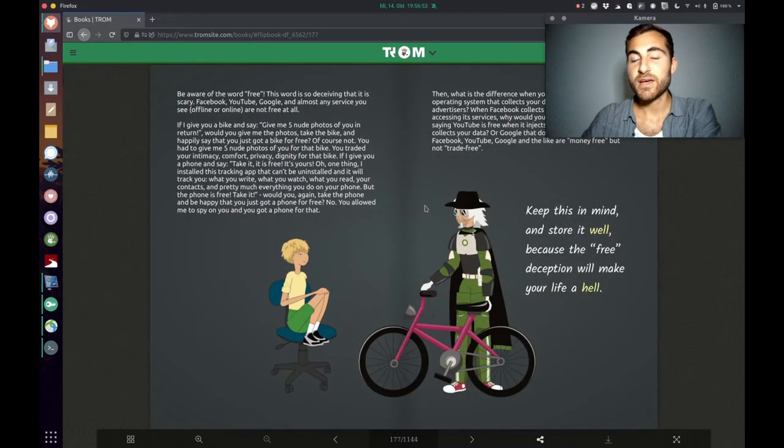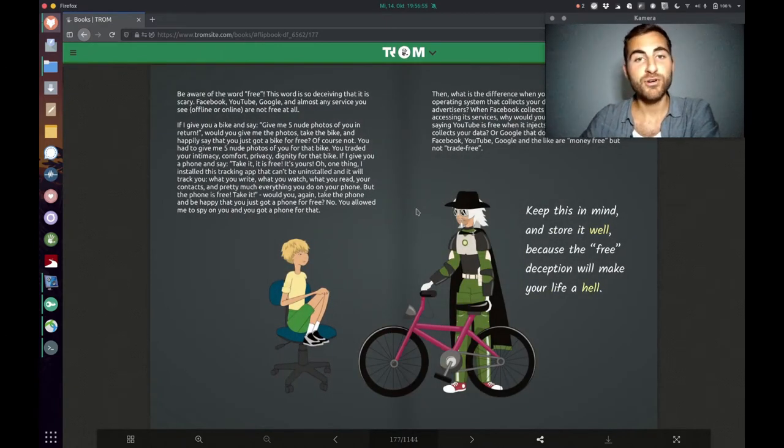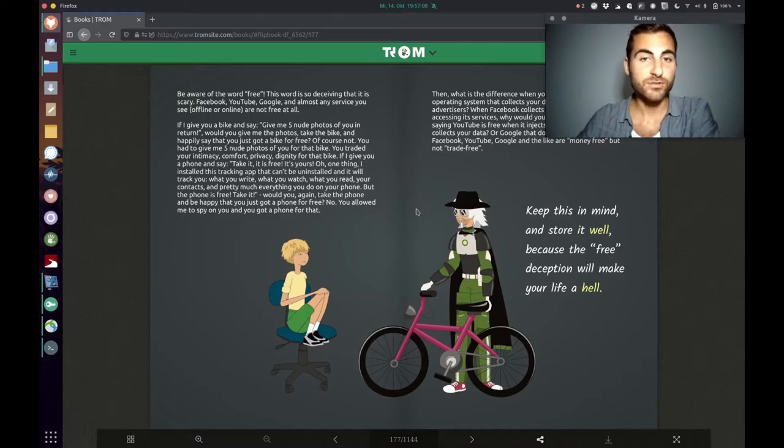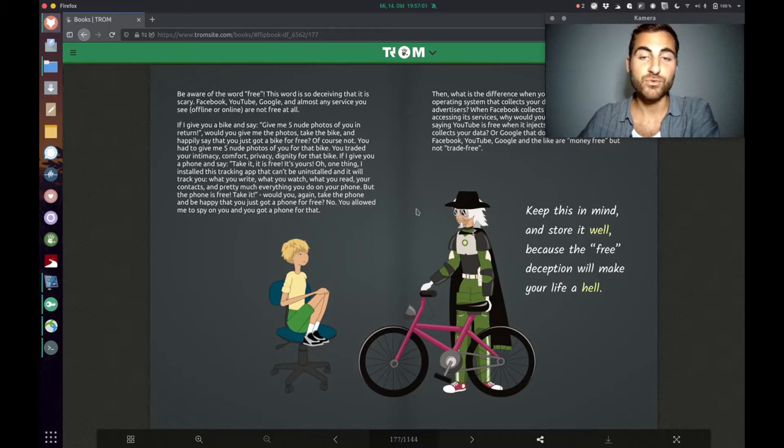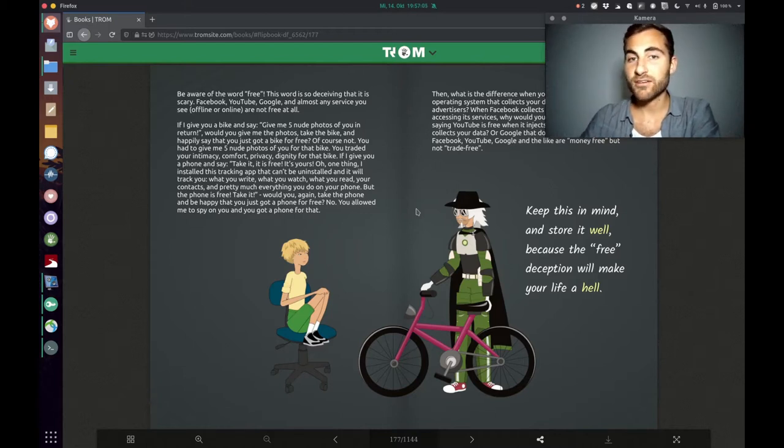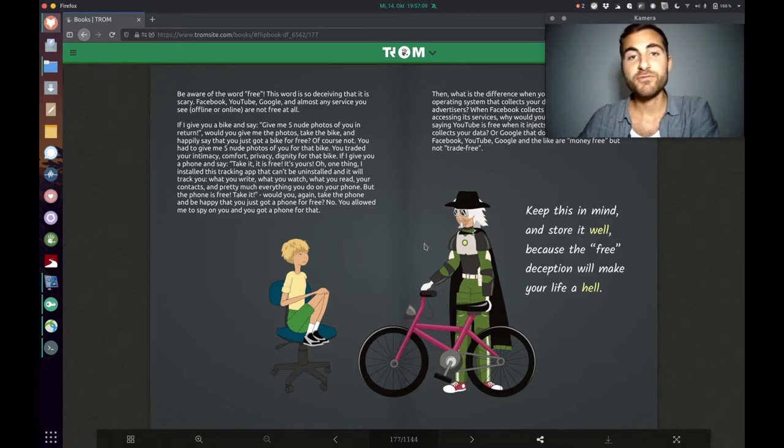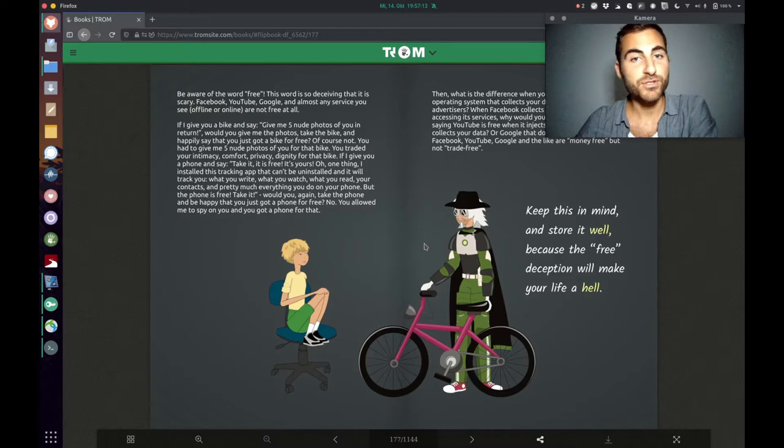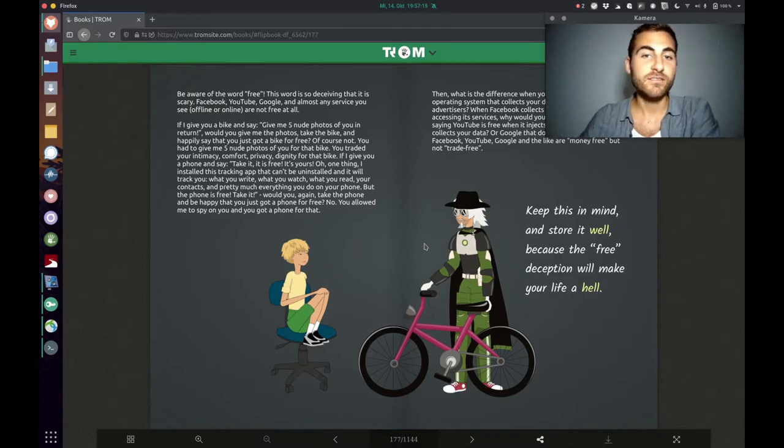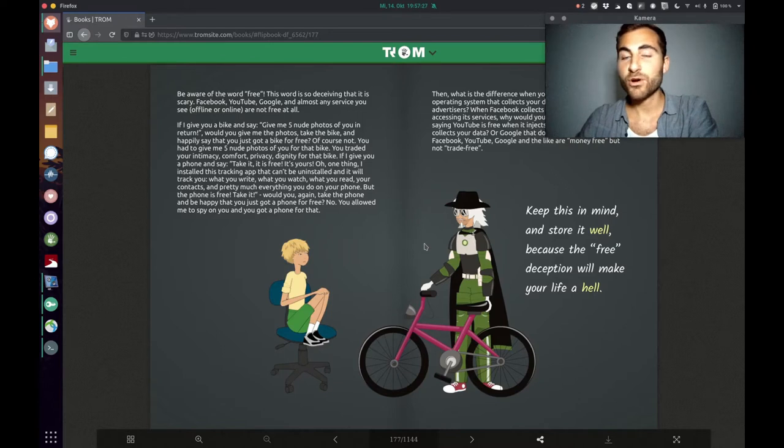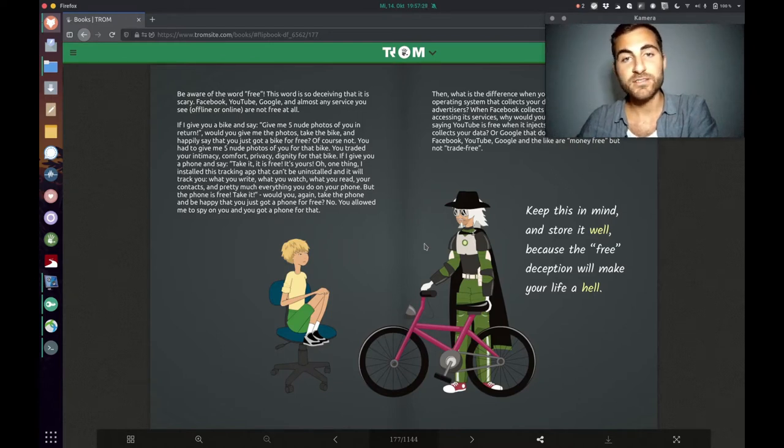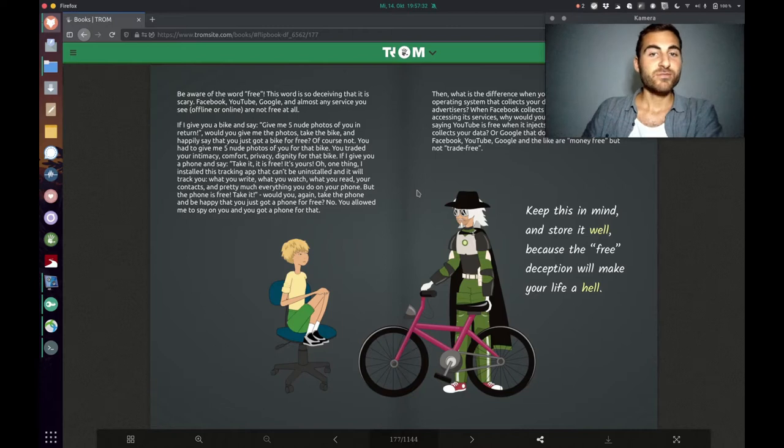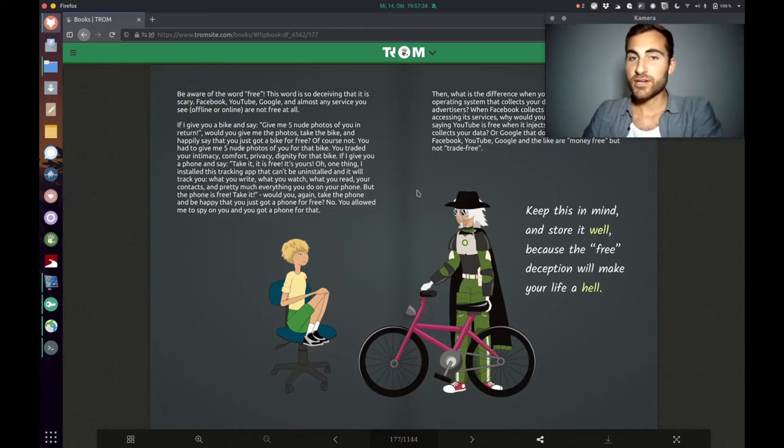What he means by that is, if I give you my phone and I installed a tracking app on it that tracks everything you do, would you then consider it free? Of course not, because you traded your data for it. Or also, if I give you my bike and I say give me five pictures of you naked in return for the bike, would you then say I got a bike for free? Of course not, because you traded your privacy for that bike.